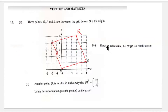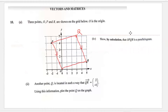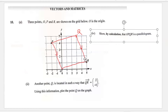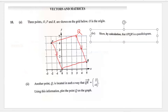Part four asks us to show by calculation that OPQR is a parallelogram. With a parallelogram, the parallel sides are equal in length. So we need to prove that the sides are equal in length, which means they are parallel. We already know the magnitude of QR, which is 4.47. Now let's look at OP.